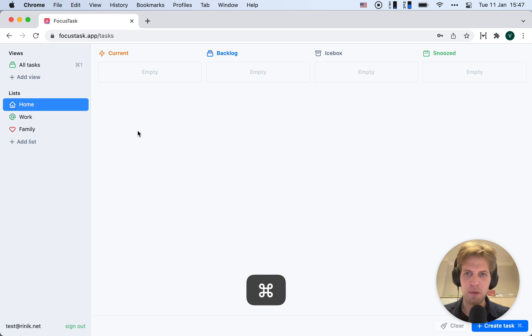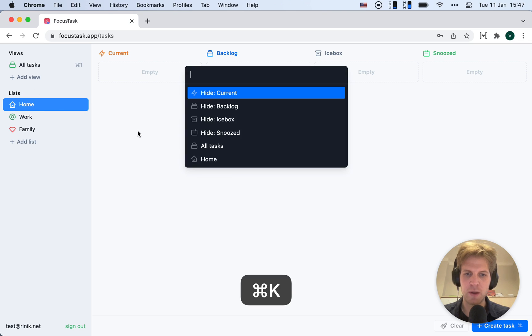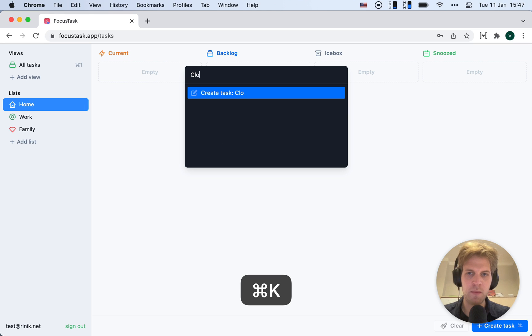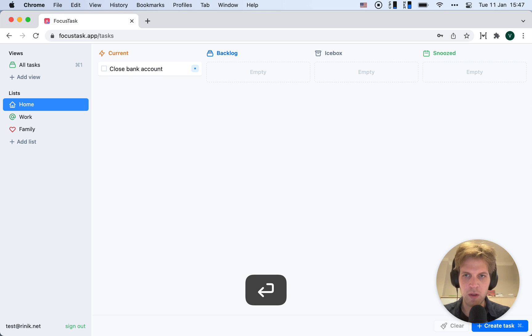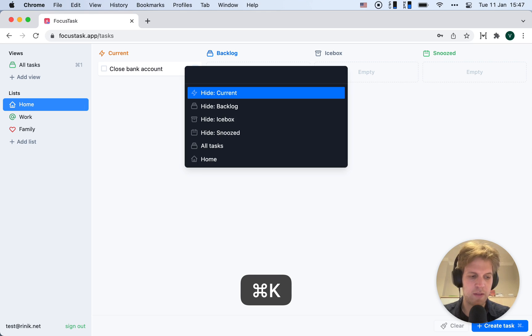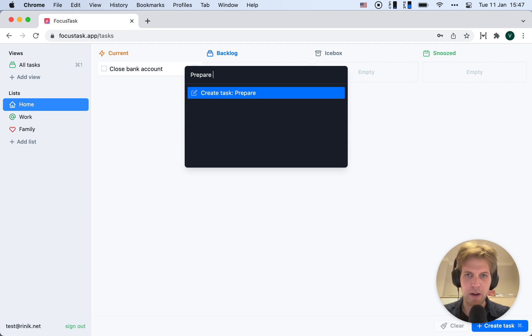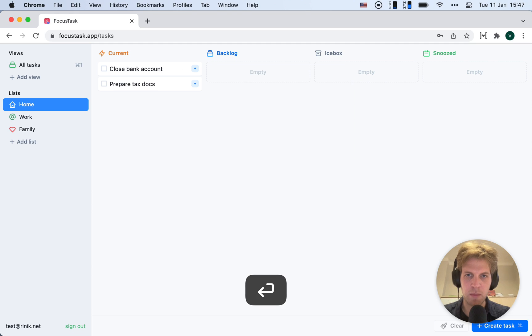Let's create a couple tasks. I'm going to use the Command K shortcut to do that. Let's add prepare tax documentation.